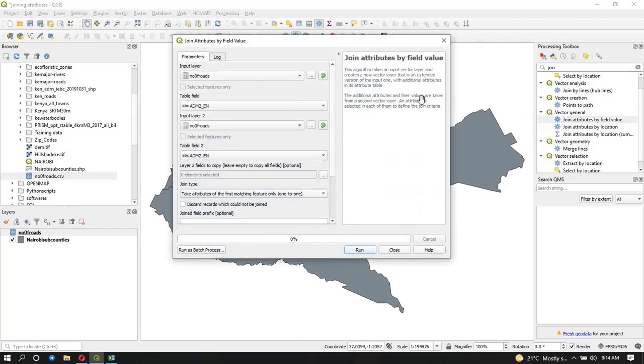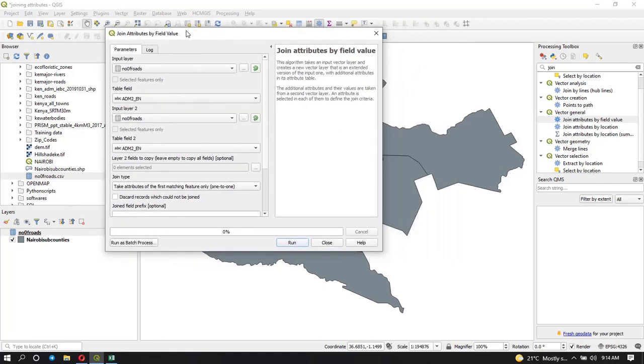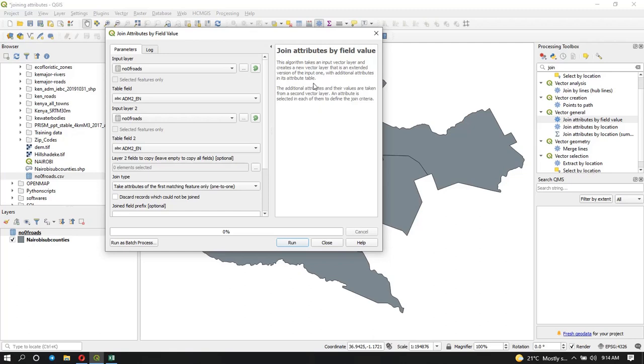You can double-click it, and whenever you open a tool in the toolbox area here, you can see the description of what this tool does. It takes an input vector layer, which in our case is going to be the Nairobi subcounties, and it creates a new vector layer that is an extended version of the input one with additional attributes in its attribute table. In this case our additional attributes are going to be the number of roads. The additional attributes and their values are taken from a second vector layer, which is our CSV table, and an attribute is selected in each one of them to define the join criteria.